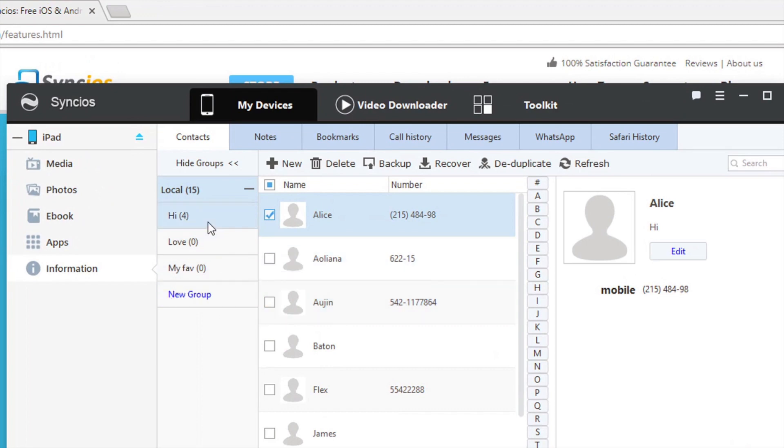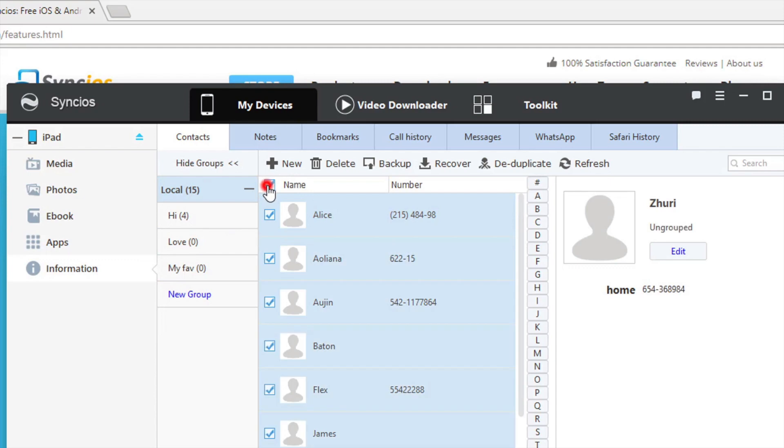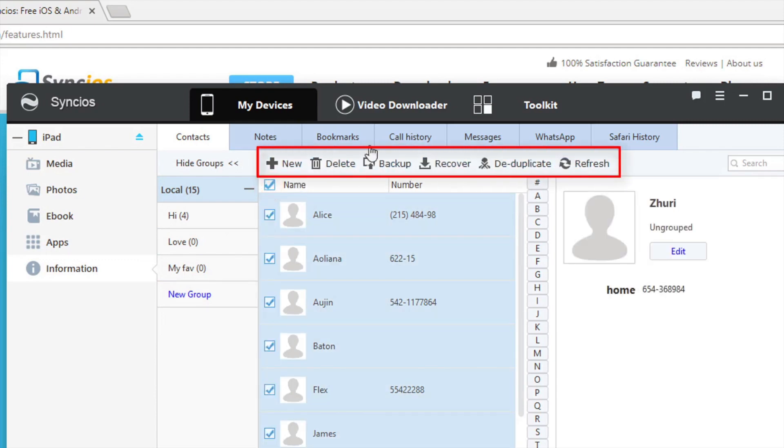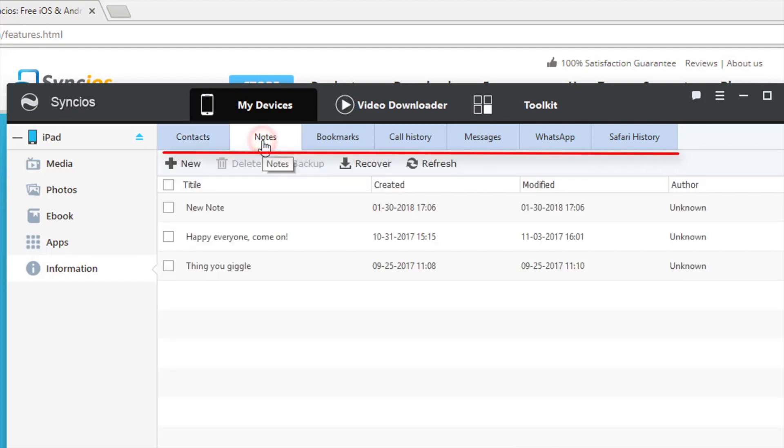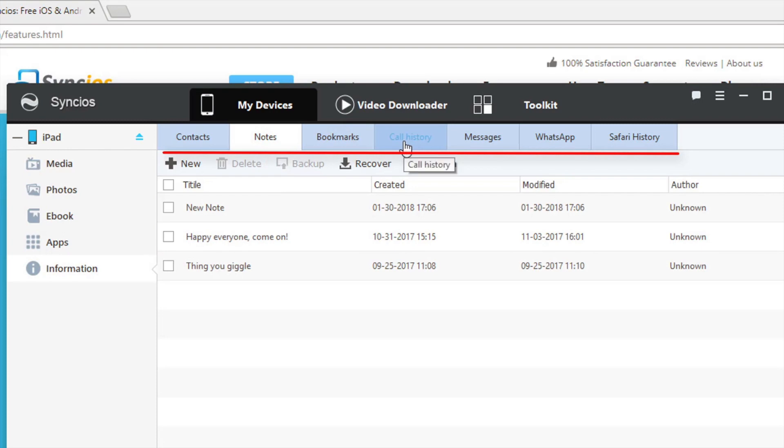There are seven categories within the information tab, and you are allowed to create, delete, backup, and recover the data with Syncios, including contacts, notes, bookmark, call history, messages, WhatsApp, and safari history.